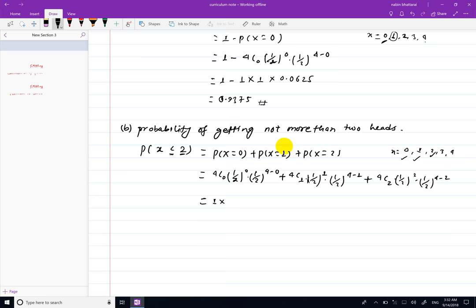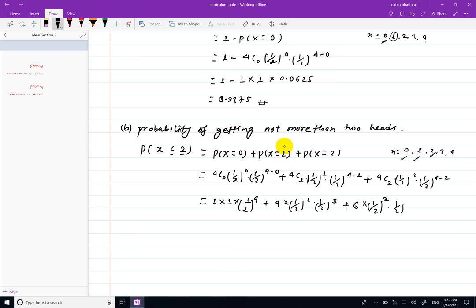Substituting: 4C0 = 1, 4C1 = 4, 4C2 = 6. This gives 1*(1/2)^4 + 4*(1/2)^4 + 6*(1/2)^4, which simplifies to 1/16 + 4/16 + 6/16 = 11/16 = 0.6875.